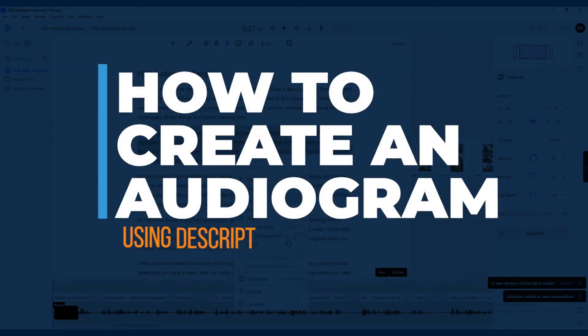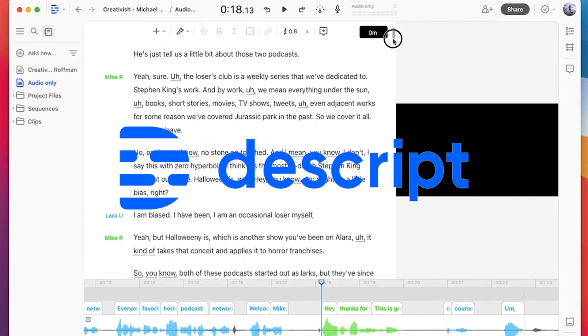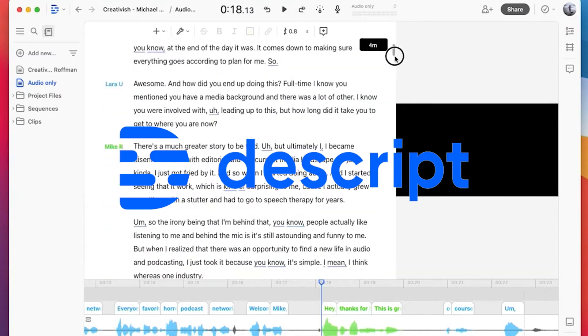Here's how to create an audiogram using Descript. Descript is an easy-to-use tool that we can use for editing videos in just a click away.